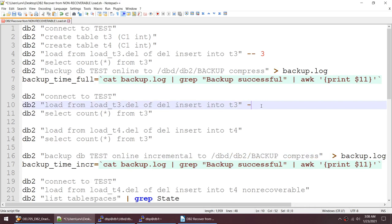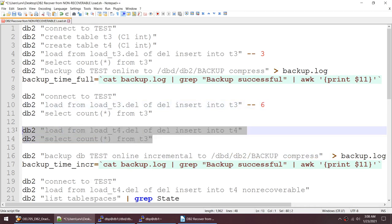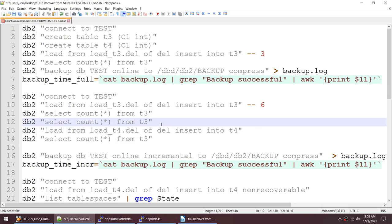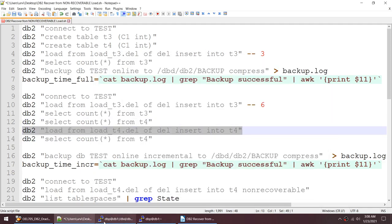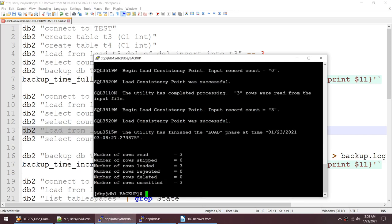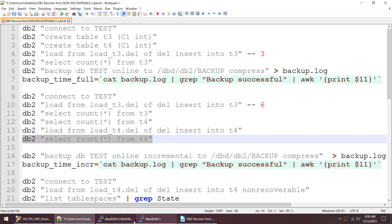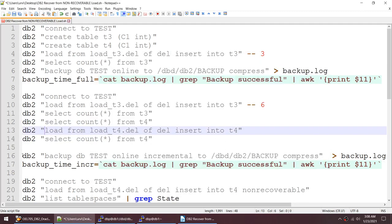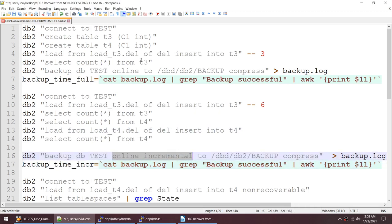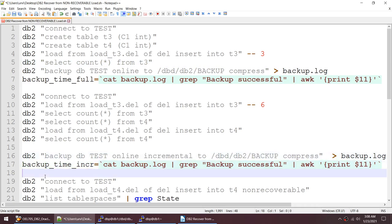We now have six records in T3. T4 had zero records. I'll insert three records into T4 — count star now shows three records in T4. I'll take an incremental backup. This time I'm taking an online incremental backup and noting the timestamp into a variable.